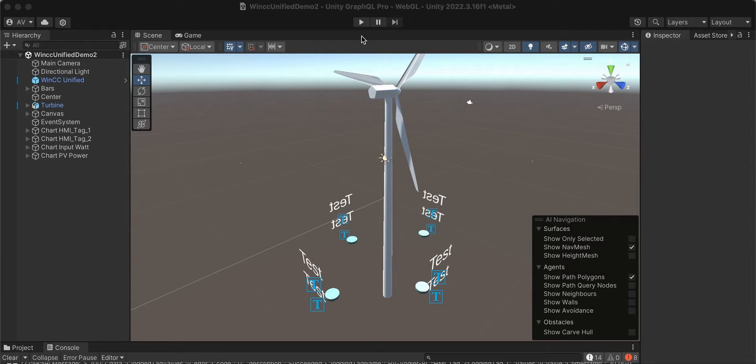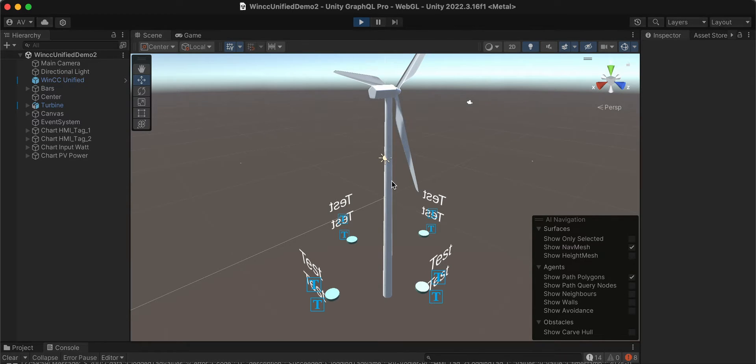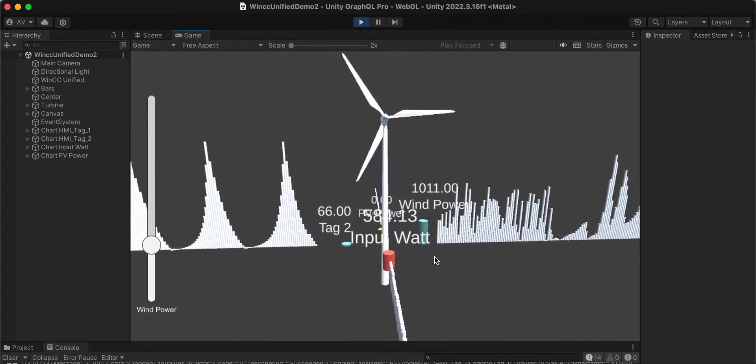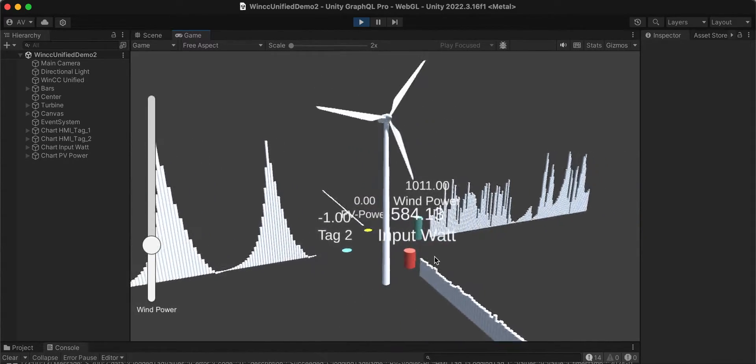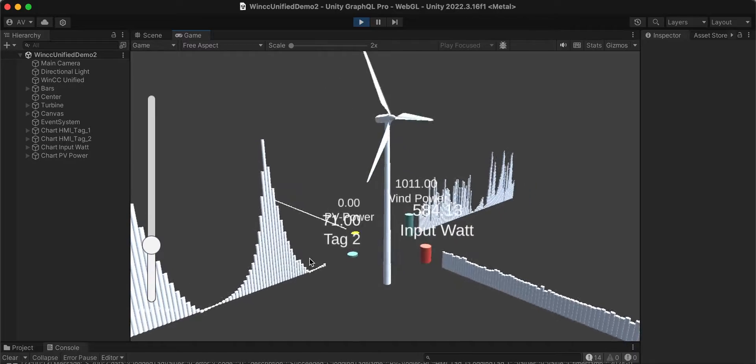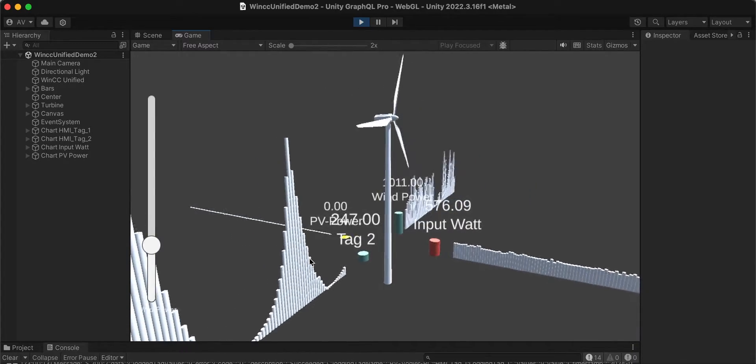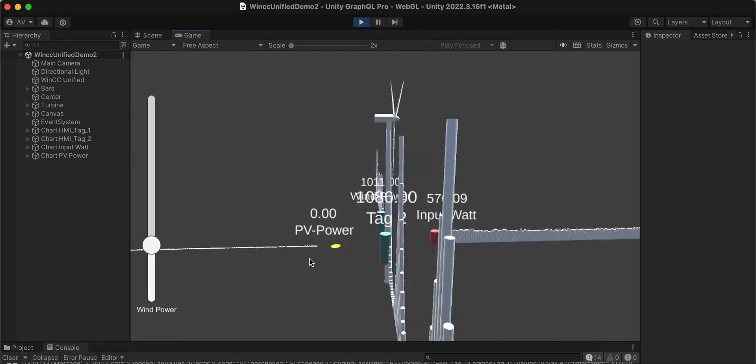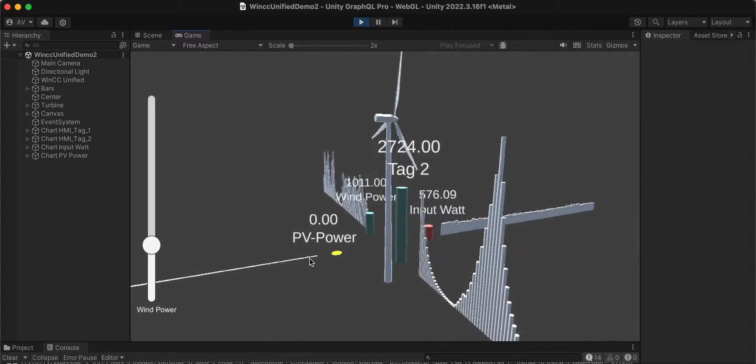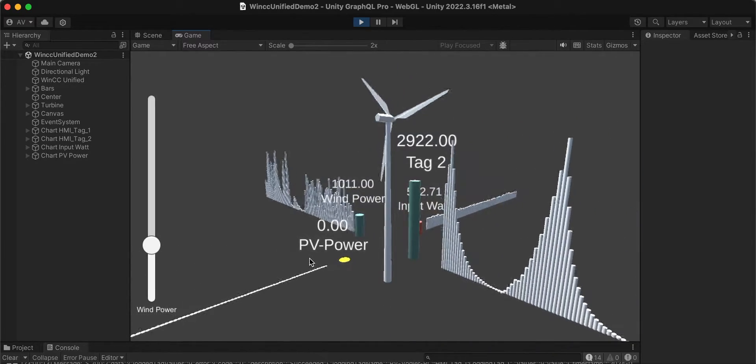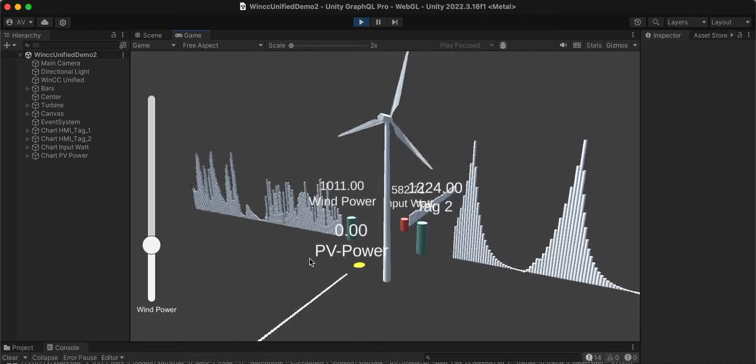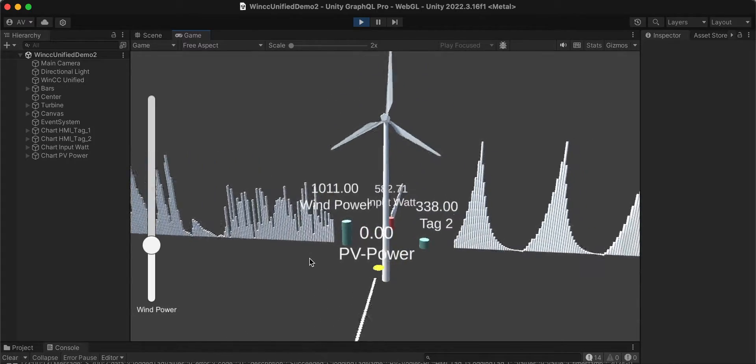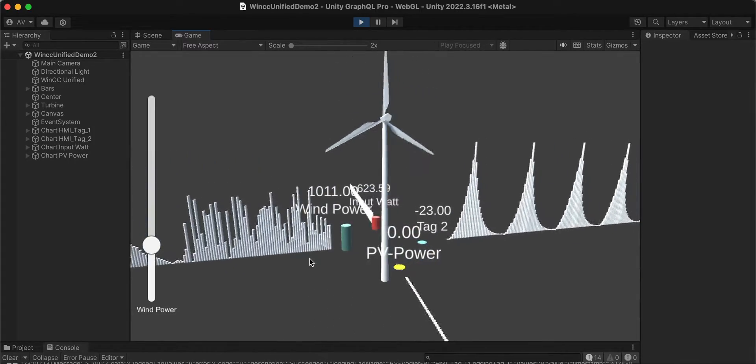With this package, we can fetch values from the SCADA system and also fetch historical data of locked tag values. This feature came with version 19 of WinCC Unified and is now available in the GraphQL for Unity Pro package.